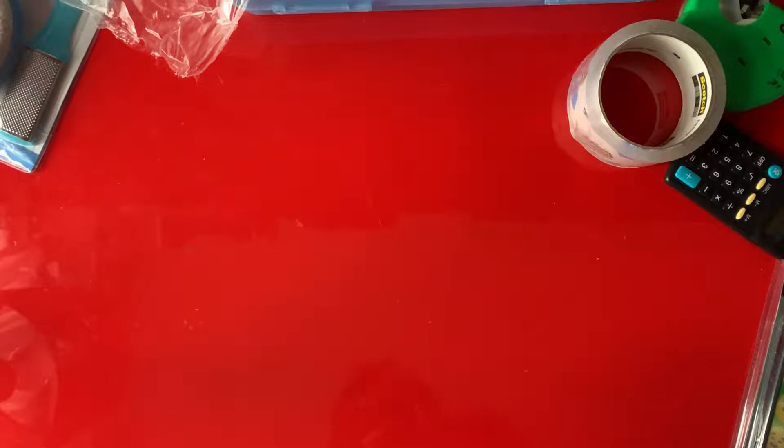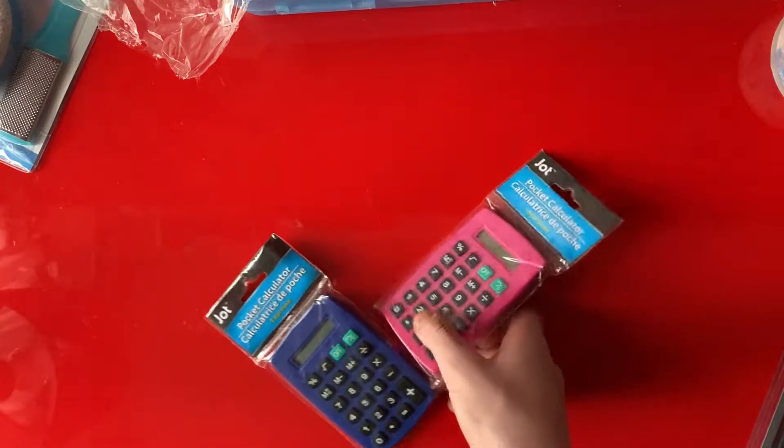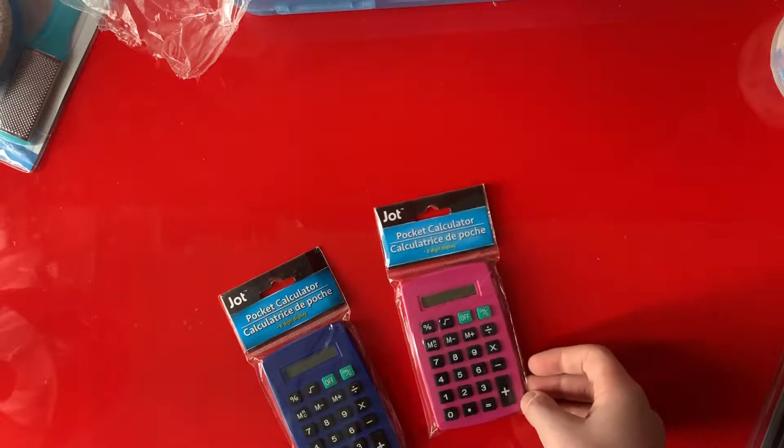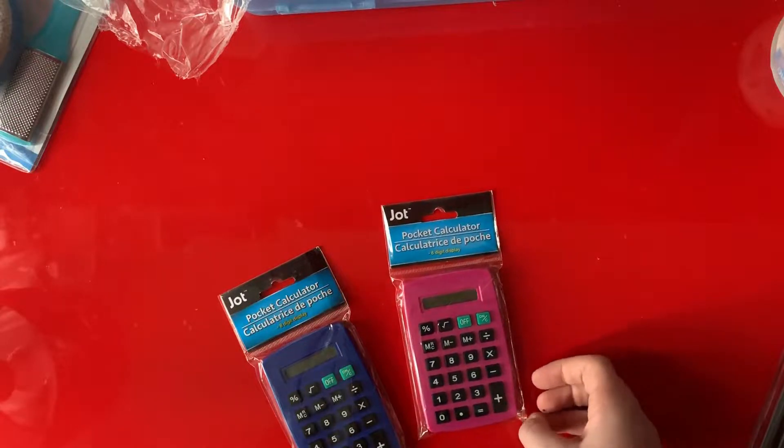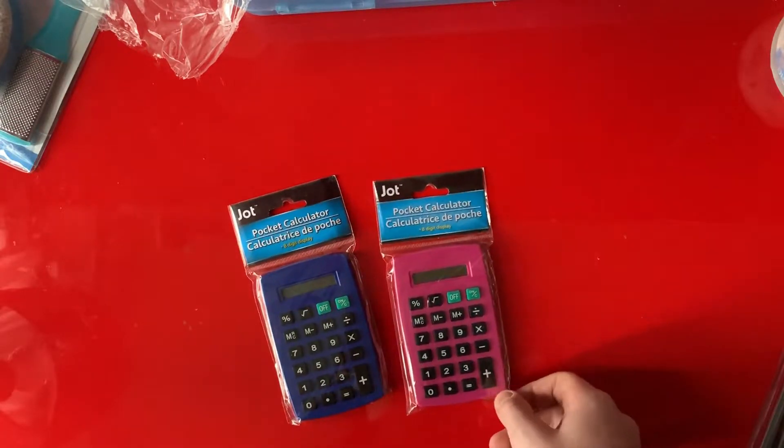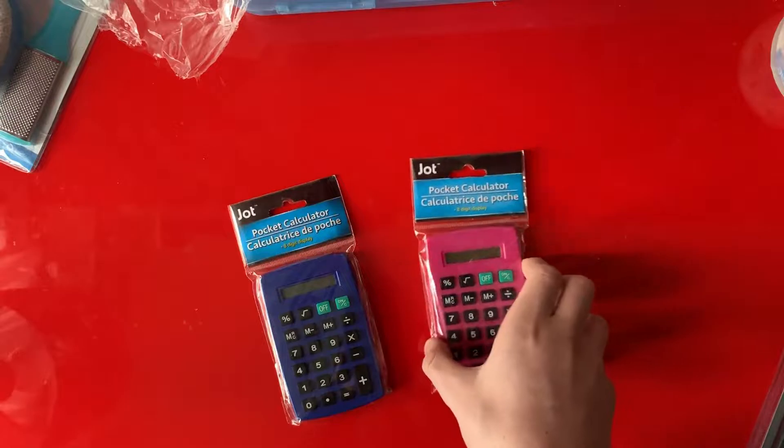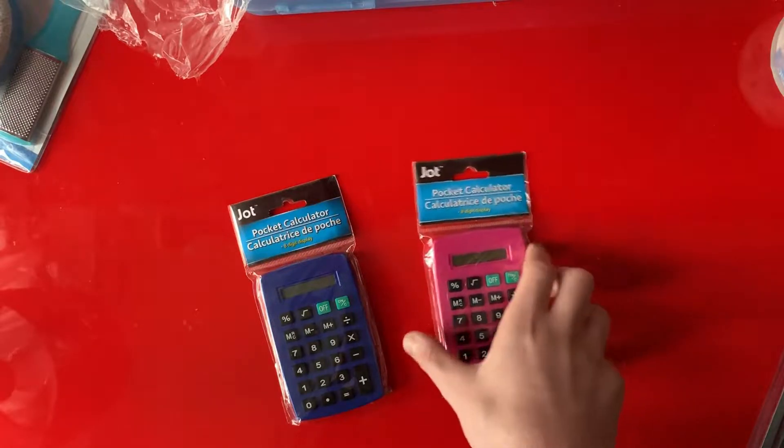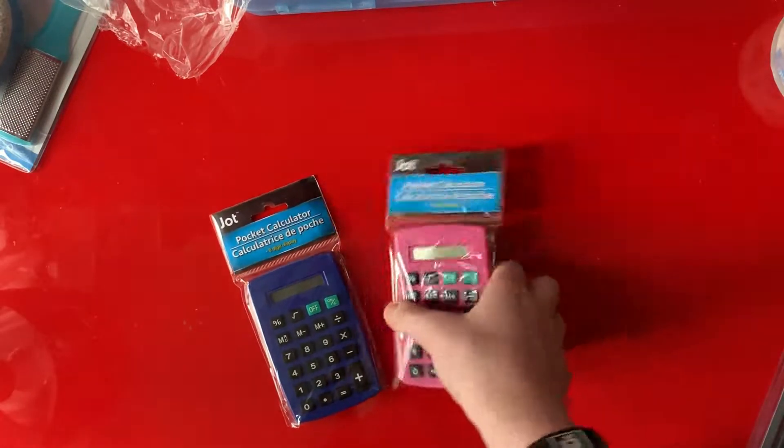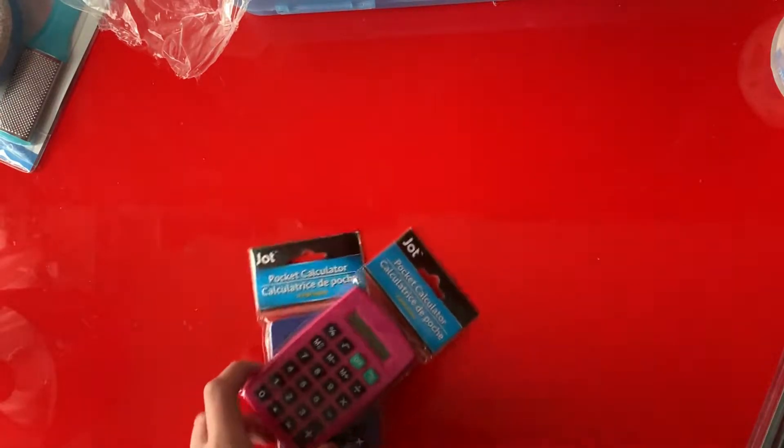Today on a new segment of my channel called Jerry Kill Everything, we are testing the brand new calculators from the dollar store. Well, actually my channel is called Smash Testing Dollar Store, but we're doing a Jerry Kill Everything segment right now. Let's get started.